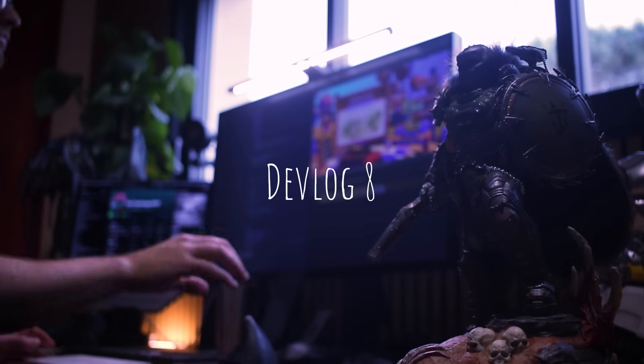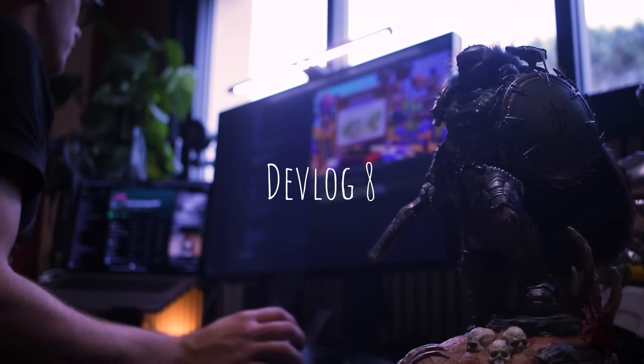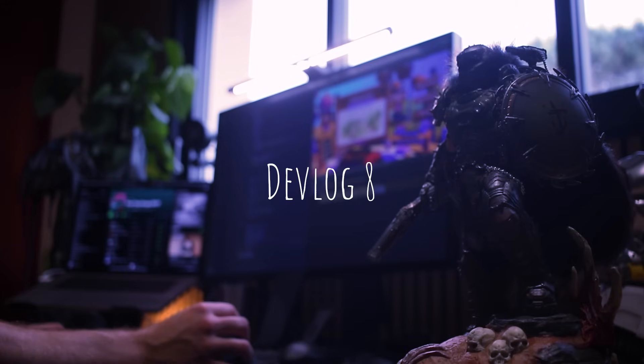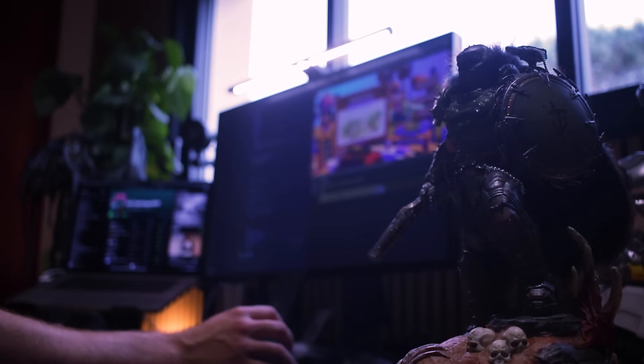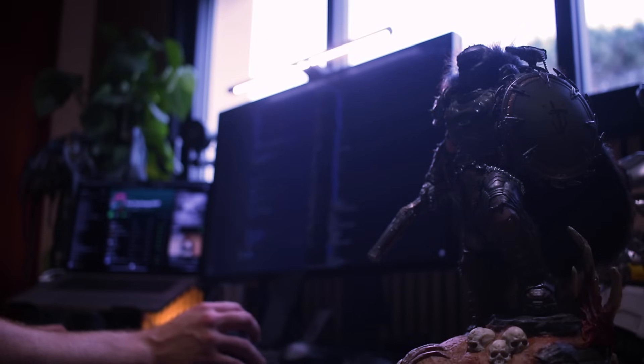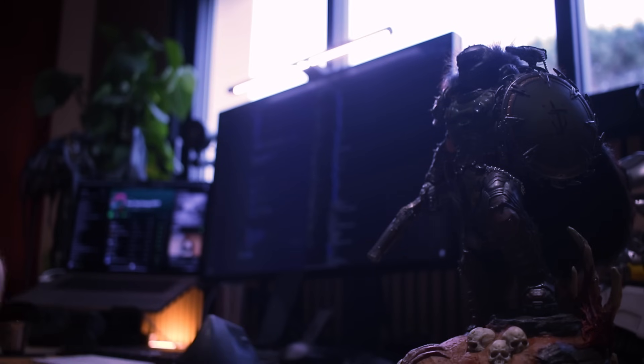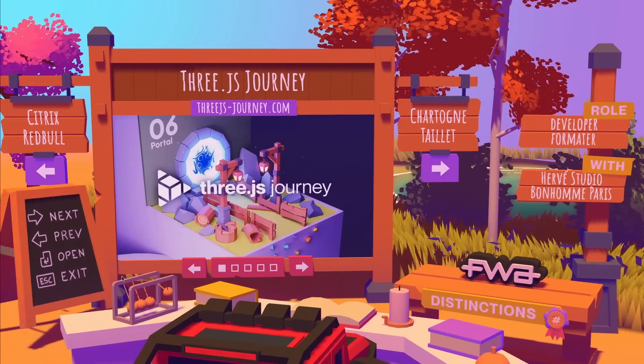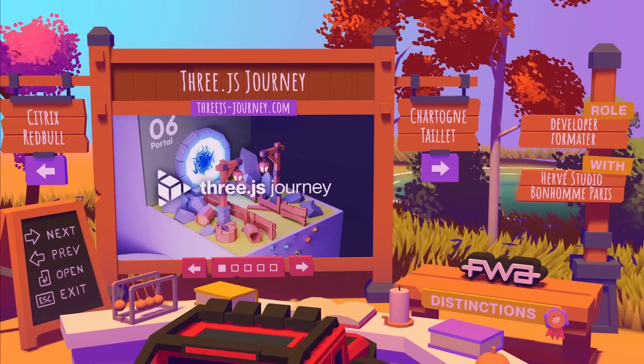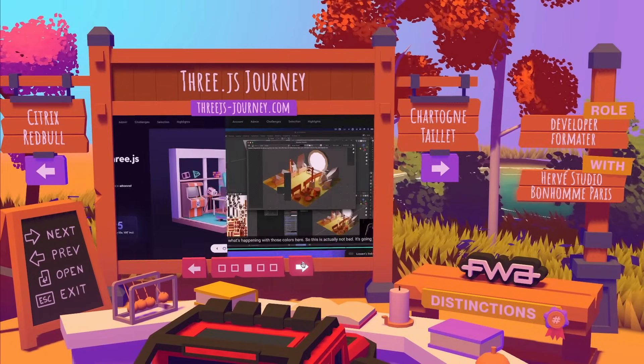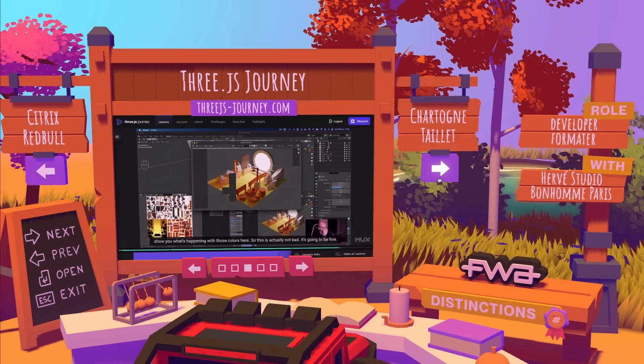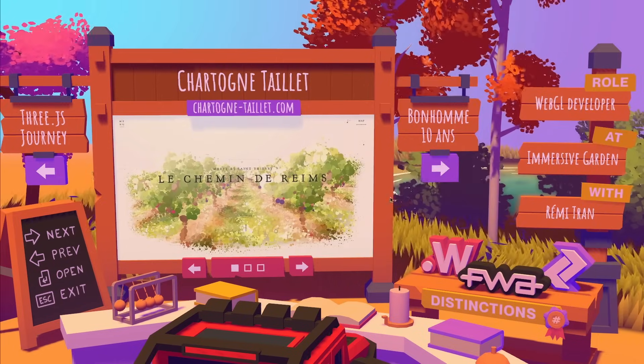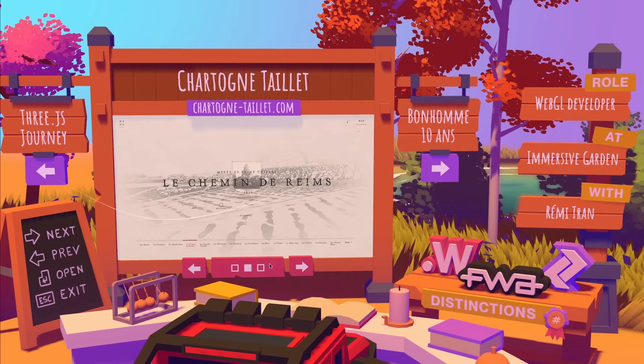Already the 8th devlog and my portfolio still doesn't have any projects on it. I know the portfolio is kind of the ultimate project by itself, but it's time for me to display some of the projects I've worked on during my career. And I'm proud to show you the final result, right from the beginning of the video. But hold up, we have a few things to see first.